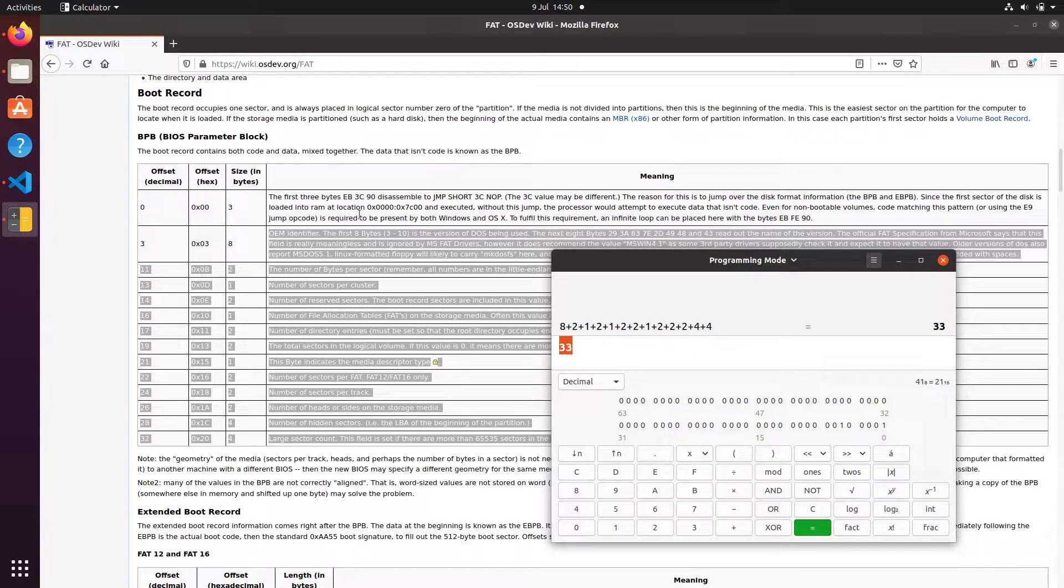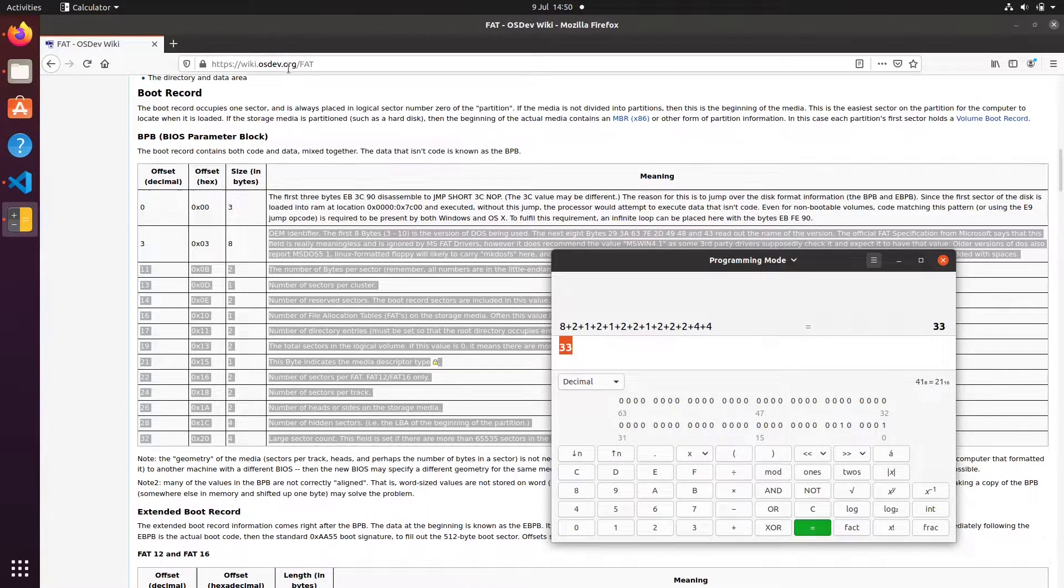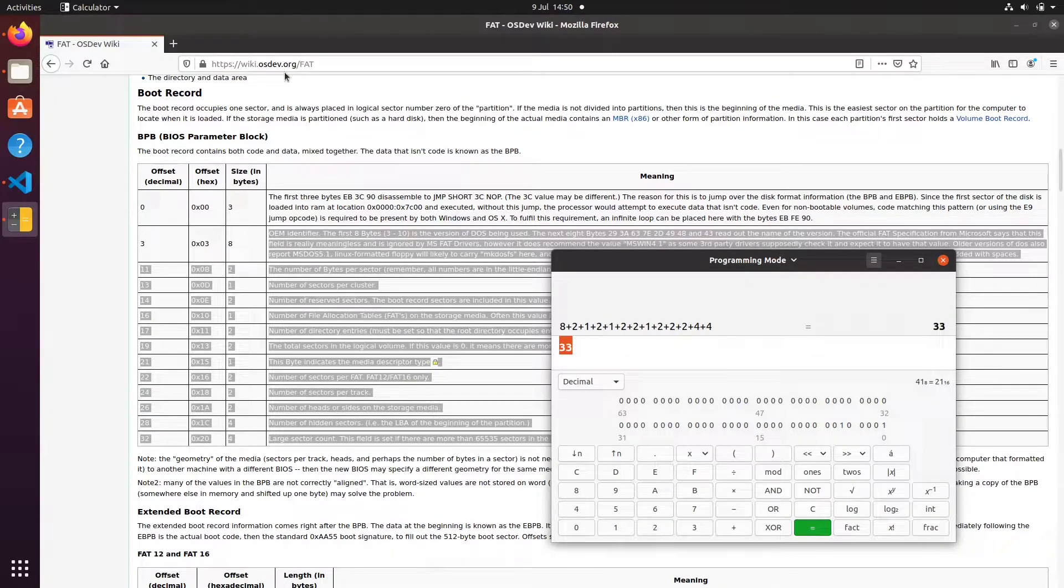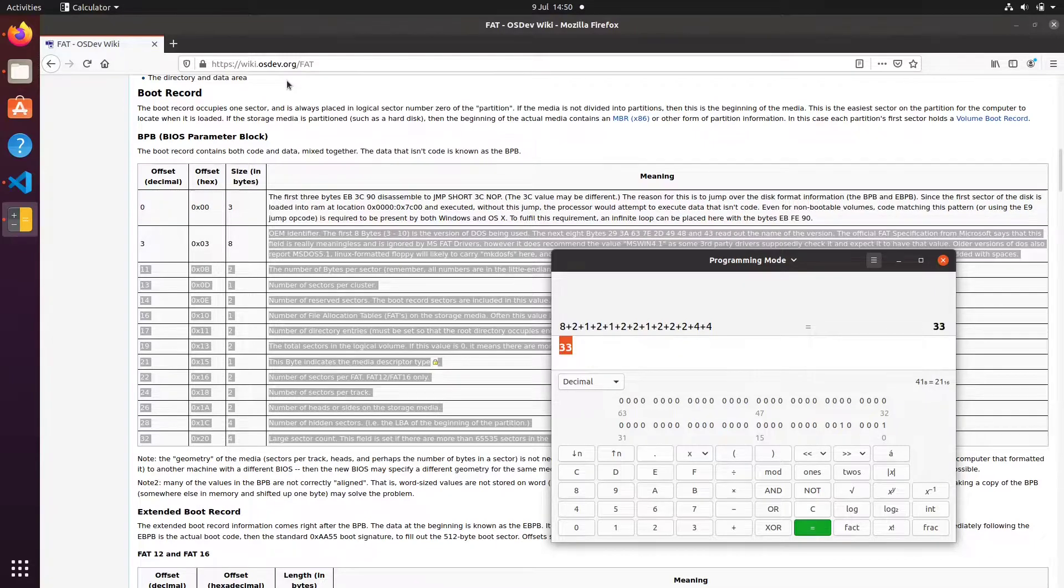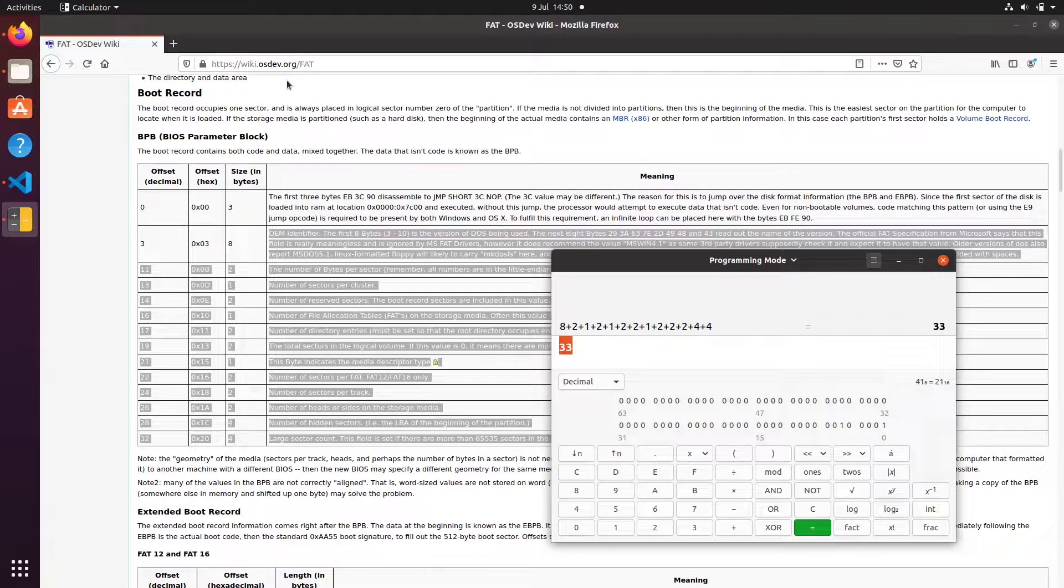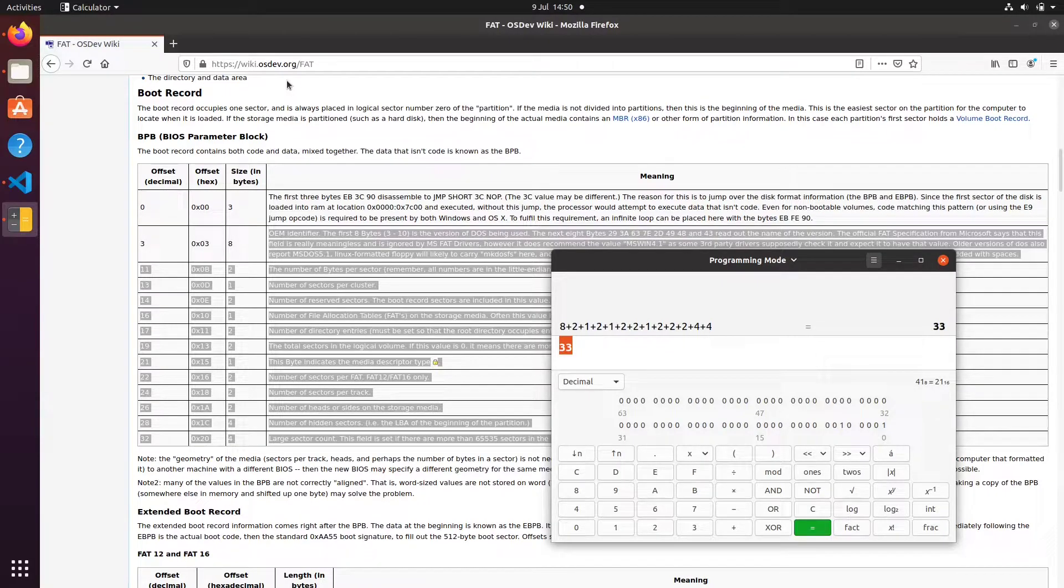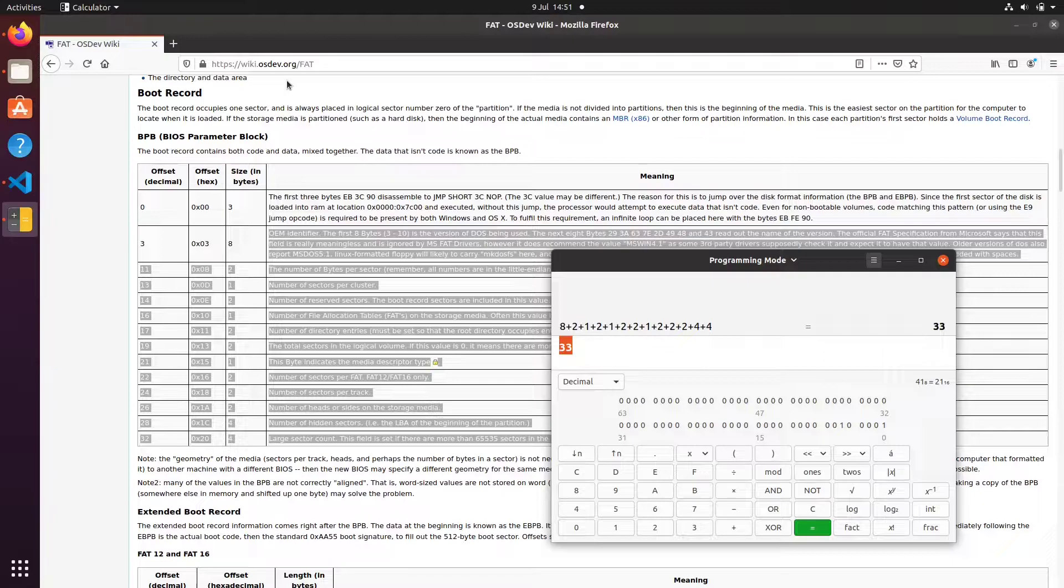Also note, this is osdev.org. It's a fantastic resource for people wanting to develop kernels and operating systems. It's very detailed. Some stuff's out of date, so if you ever decide to use this website, make sure you check multiple sources if you run into problems.